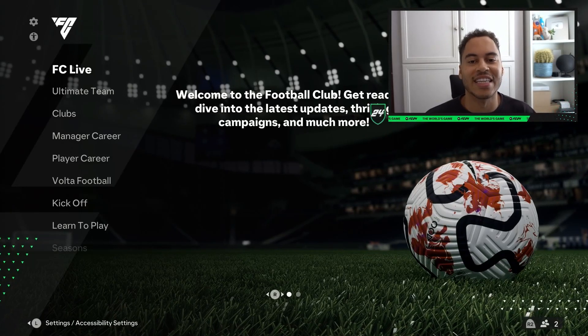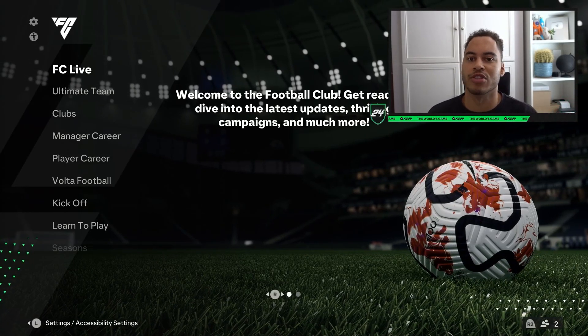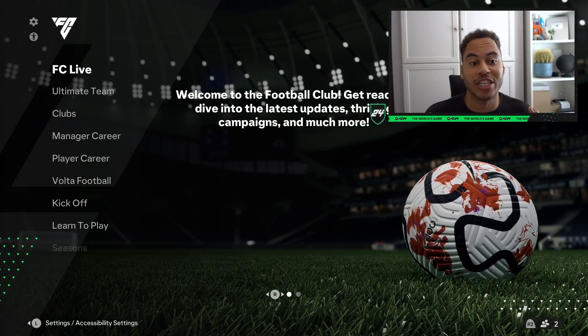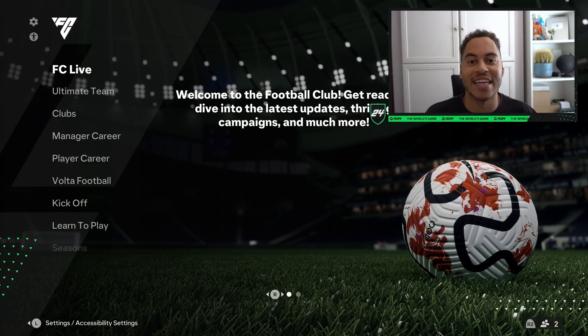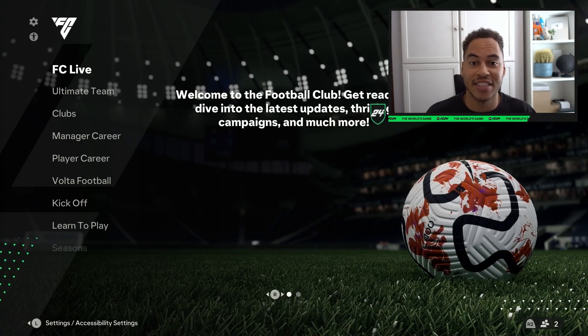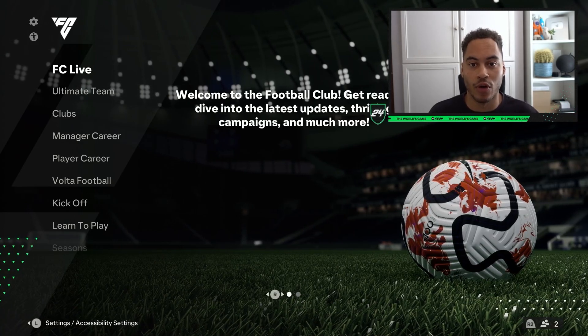Welcome back to my channel. In this video I'm going to show you how to change your language in EAFC24.